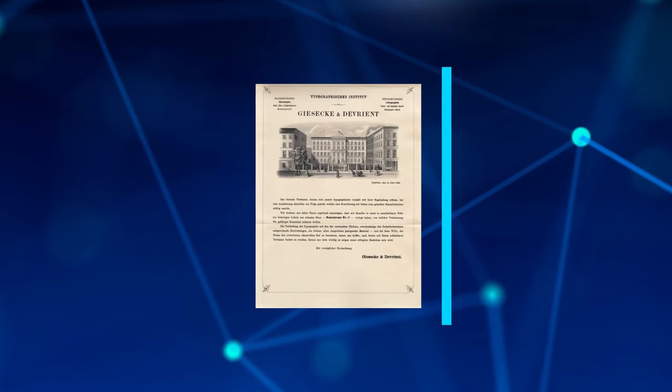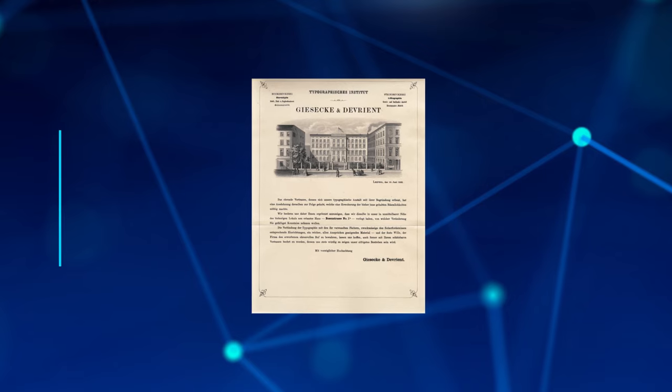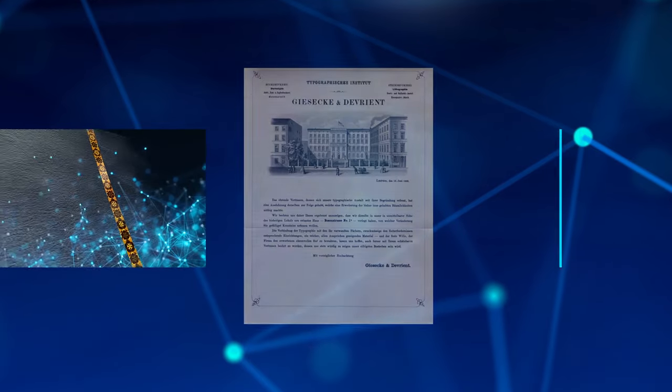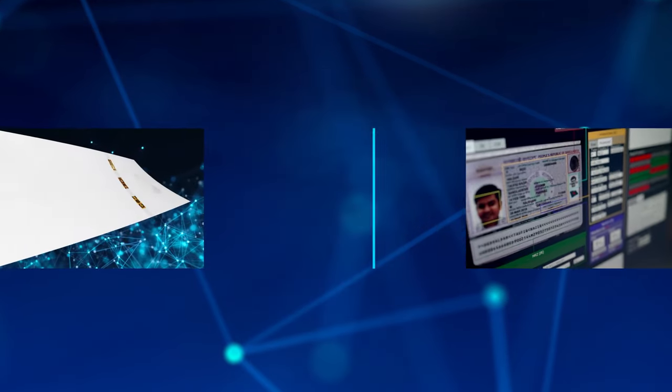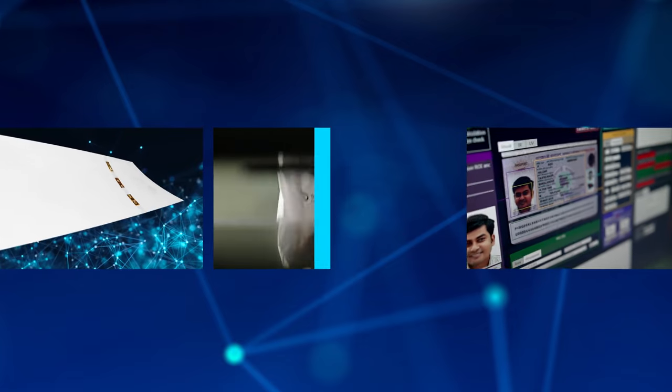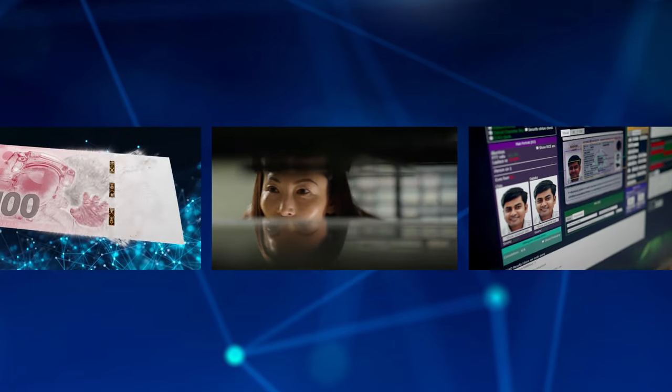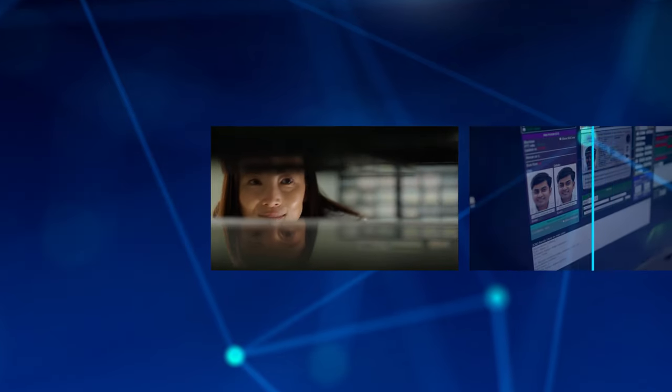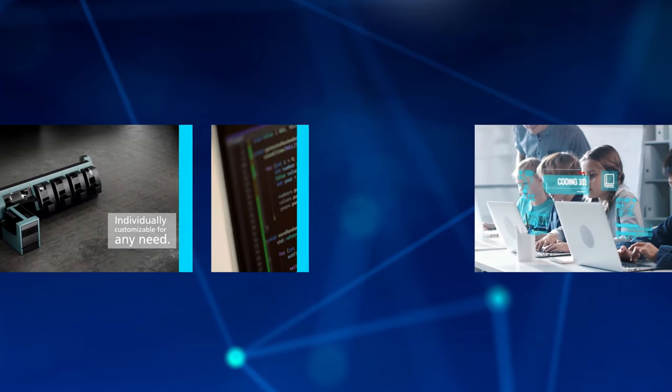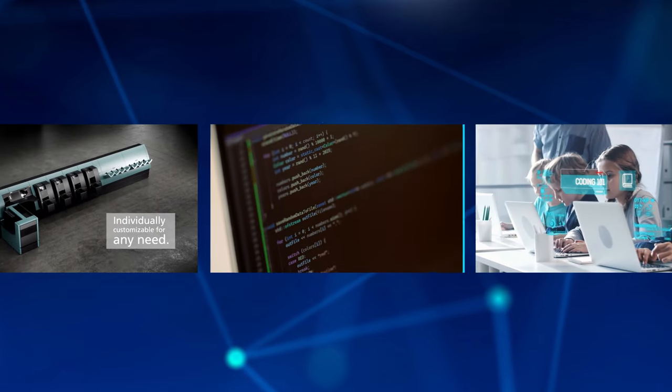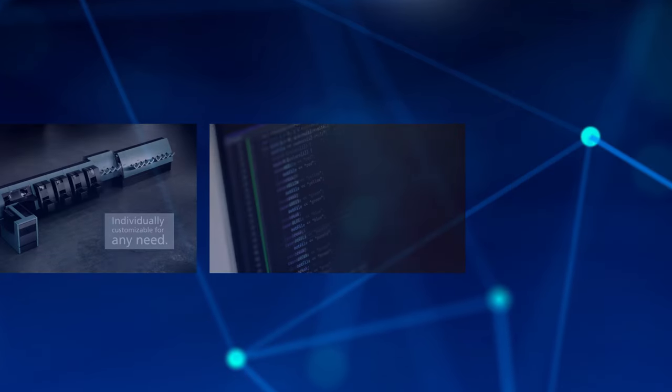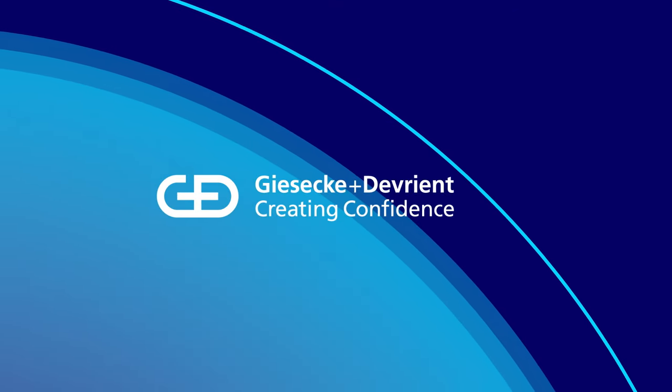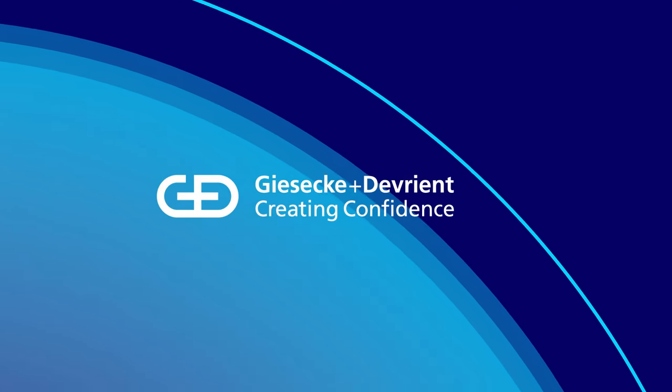This is what has characterized GND for more than 170 years: the ability to constantly reinvent ourselves and to create innovations in security tech that benefit people in their everyday lives, while remaining completely family-owned throughout this journey.